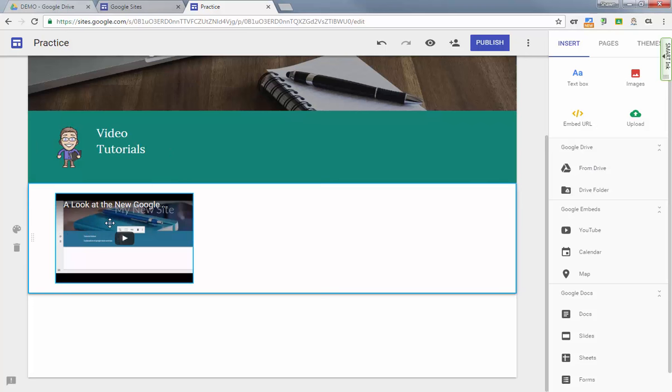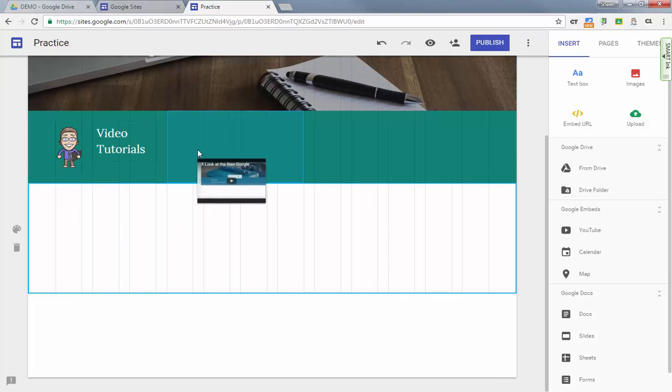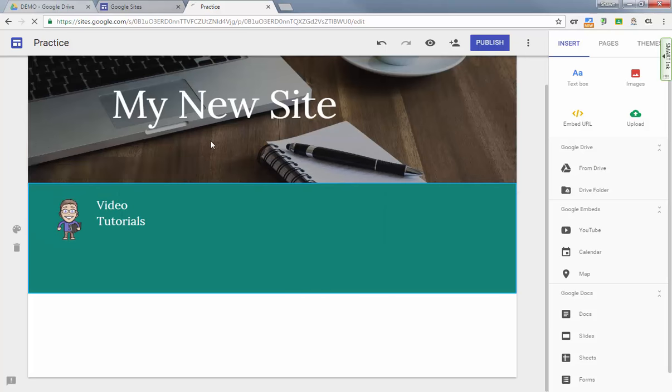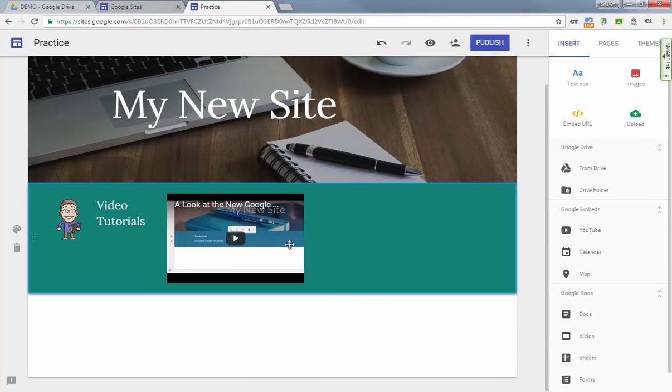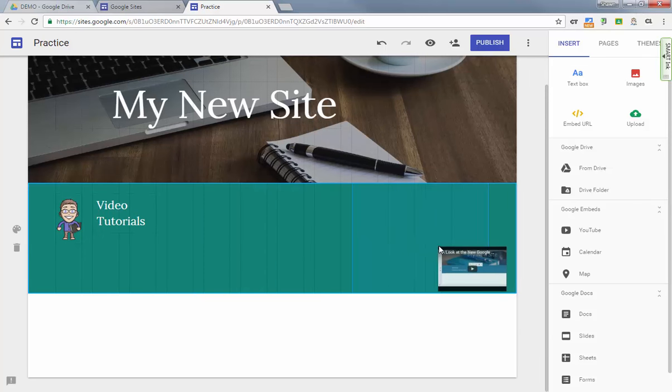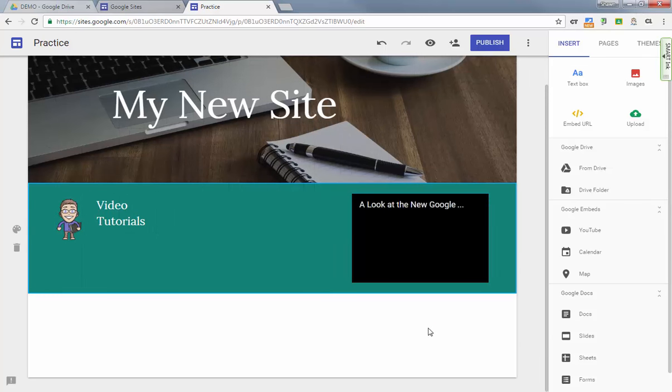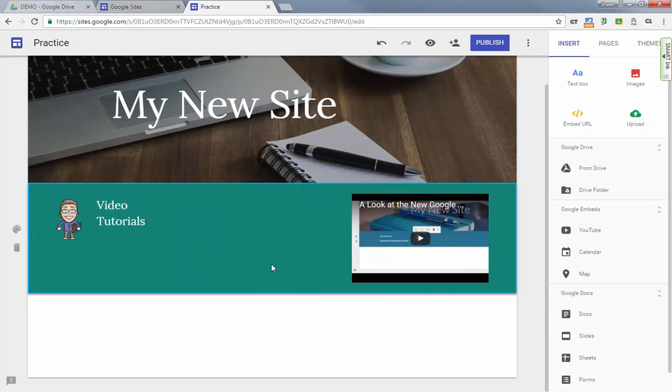Now if I wanted this video—it automatically added it to its own section—if I wanted this video to be up here in this banner as you've seen before in other videos I've posted, you can just move things around the page pretty easily.